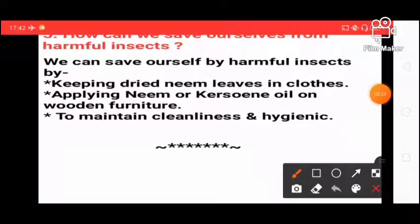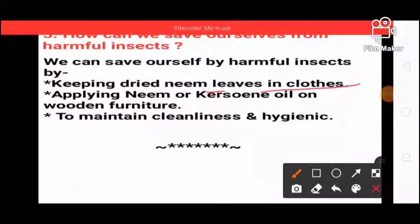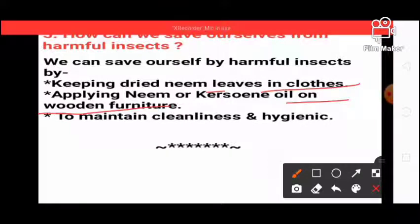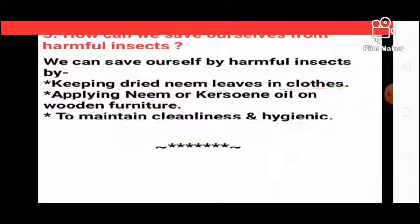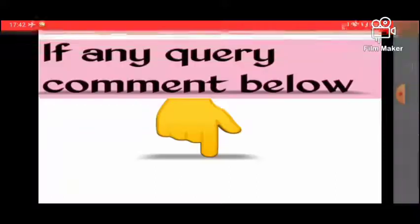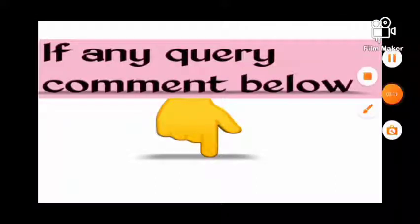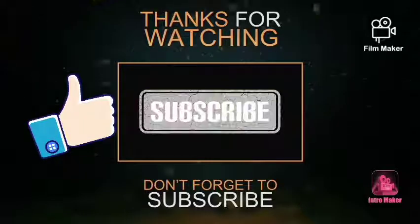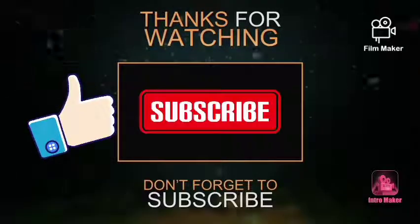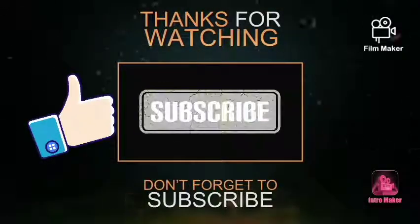How can we save ourselves from harmful insects? We can save ourselves by keeping dried neem leaves in clothes, applying neem or kerosene oil on wooden furniture, and maintaining cleanliness and hygiene. This concludes the video — if you have any doubt, comment below. Thank you, see you.